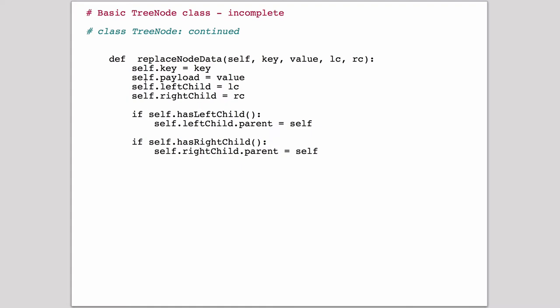So notice that if you replace a child under a node, then you also have to set the parent value of that child to this new node. So this checks if what you just put in here has a left child, then set the left child's parent to self, so it's going to set a pointer up to here, and it does the equivalent thing for the right child.